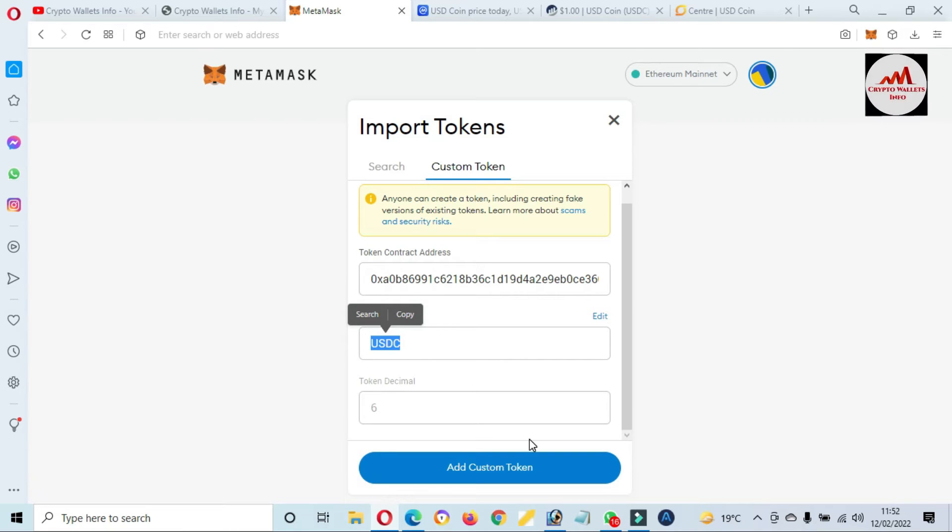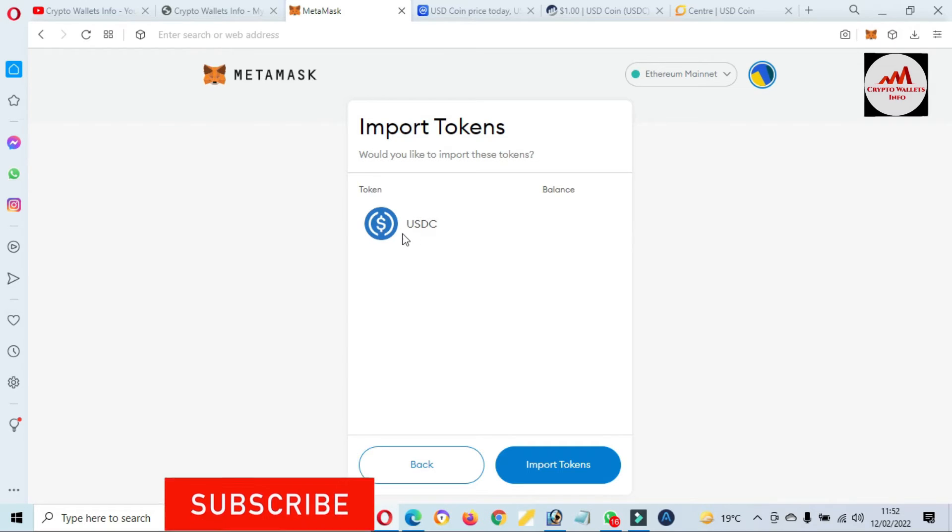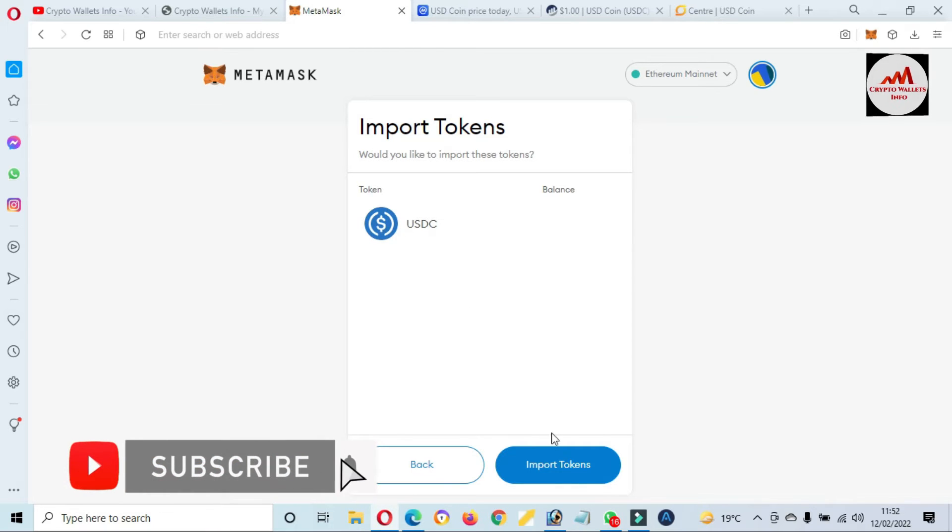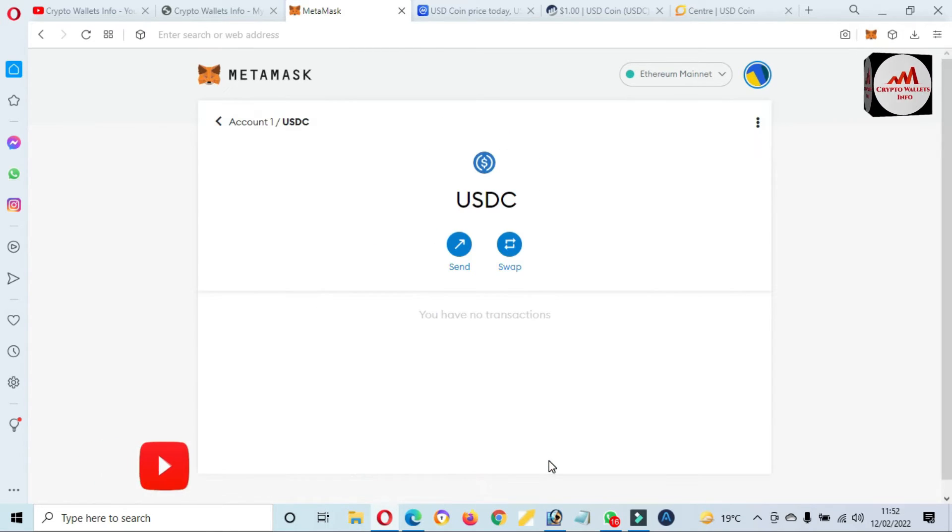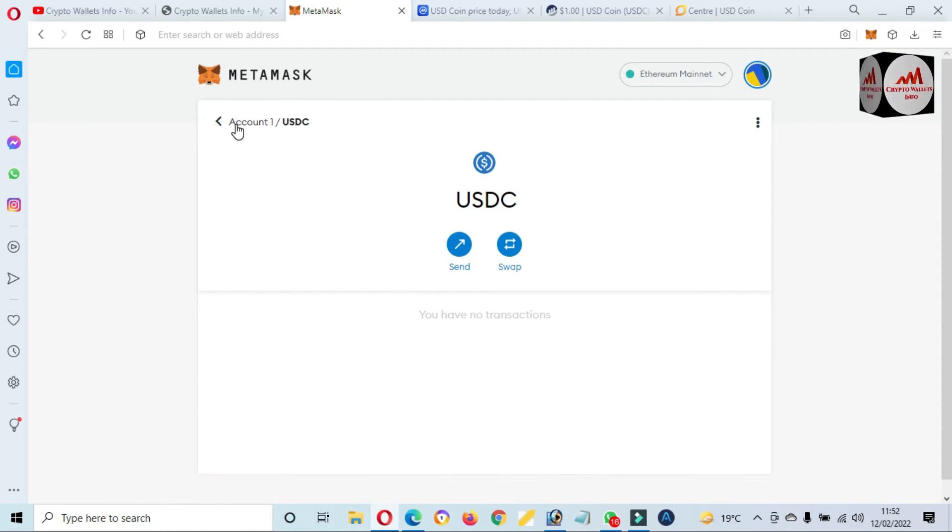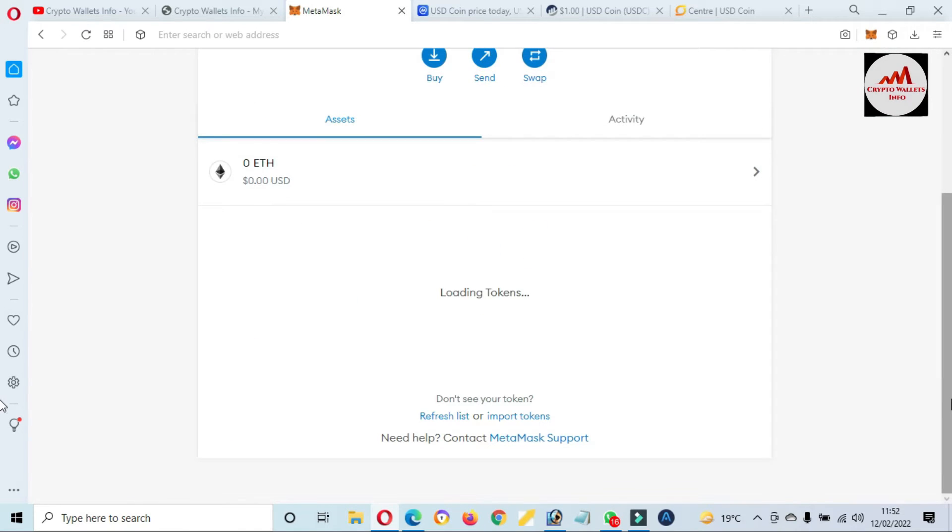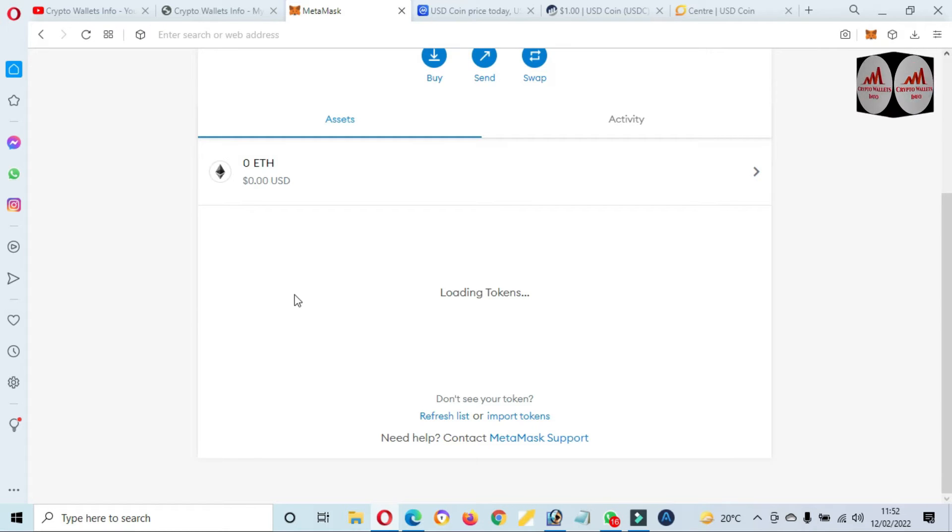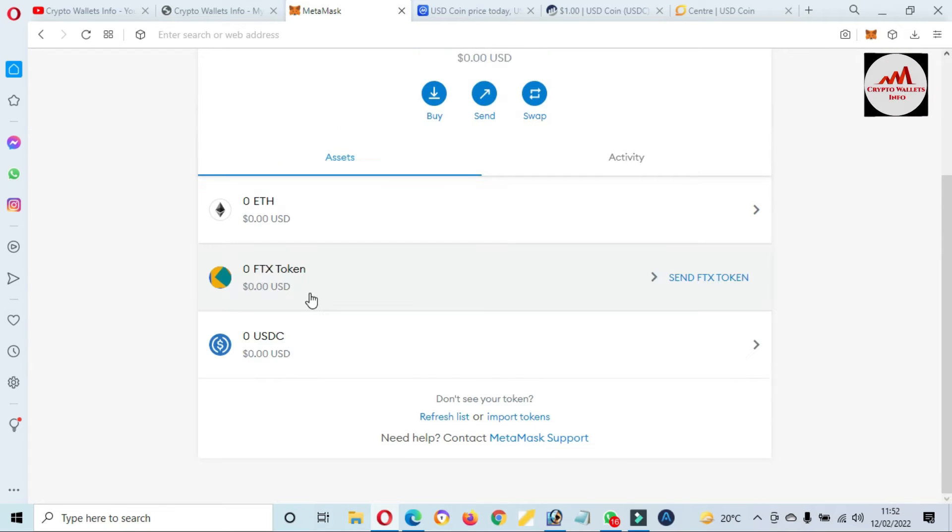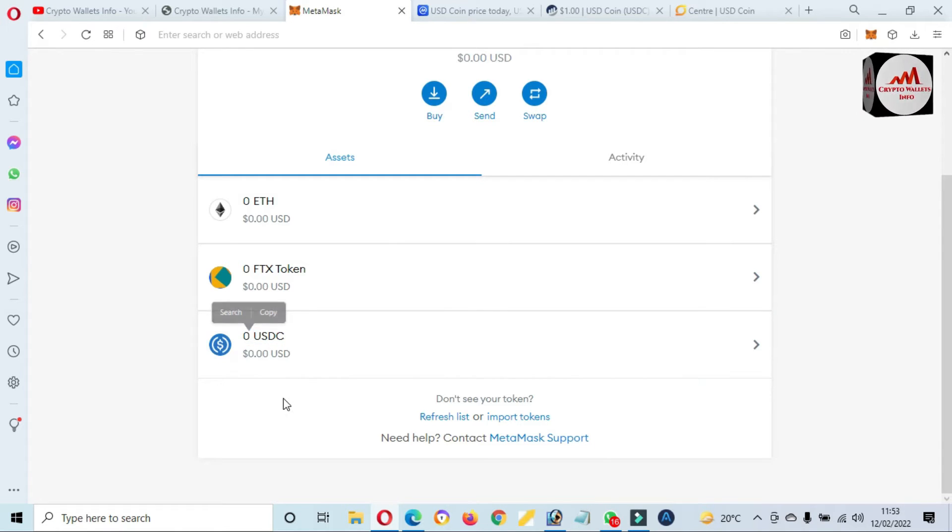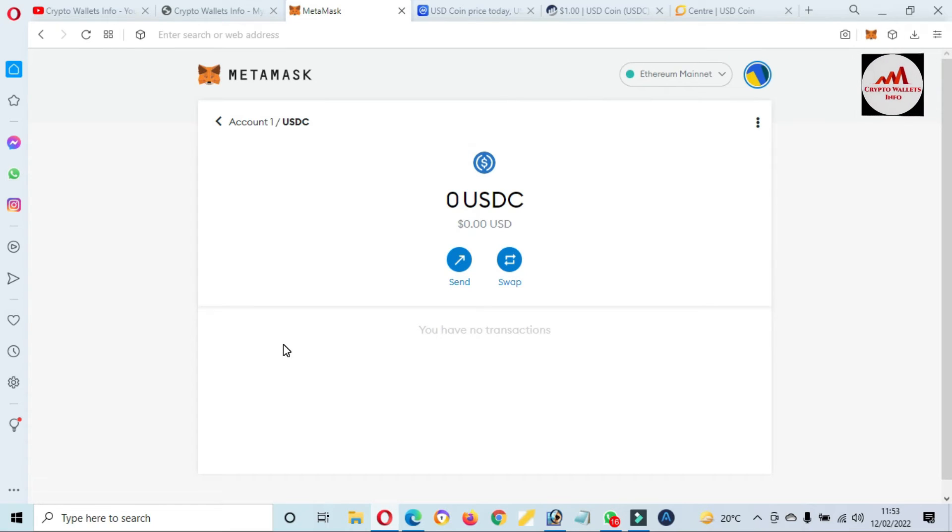So just simple click on Add Custom Token. You can see here the logo is shown. Just simple import token. If I click on Account 1, the loading token after some time the token will be shown on this portion. Now you can see here USDC token is successfully added in our MetaMask wallet.